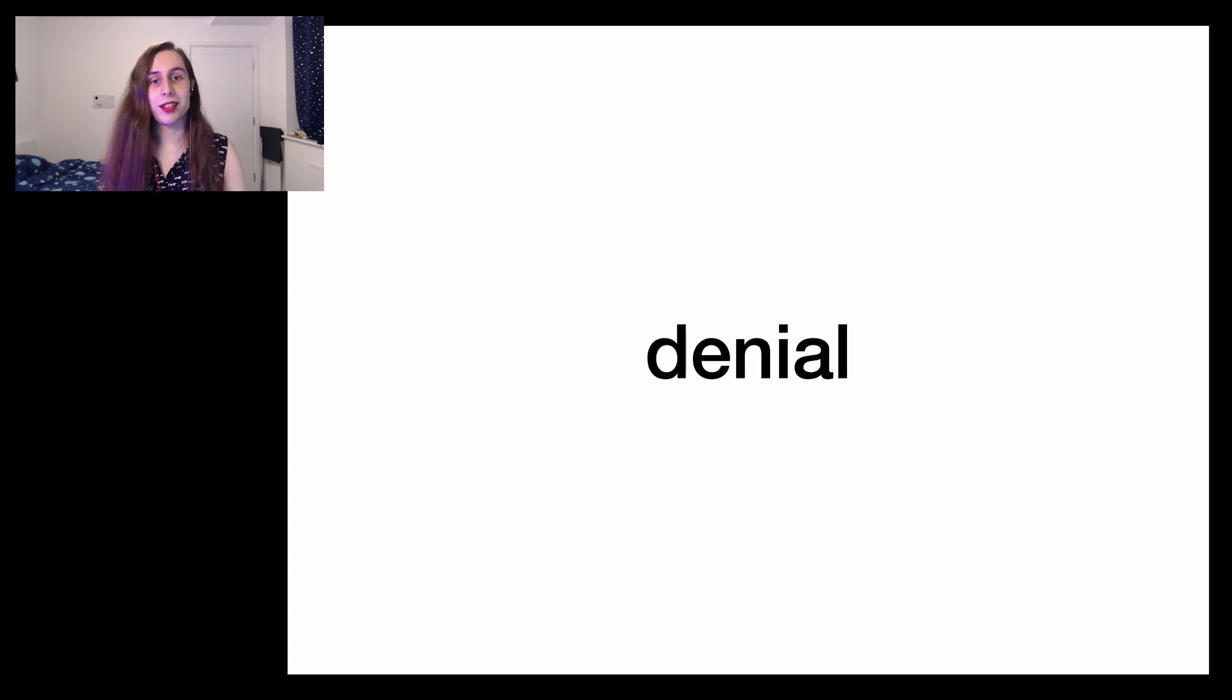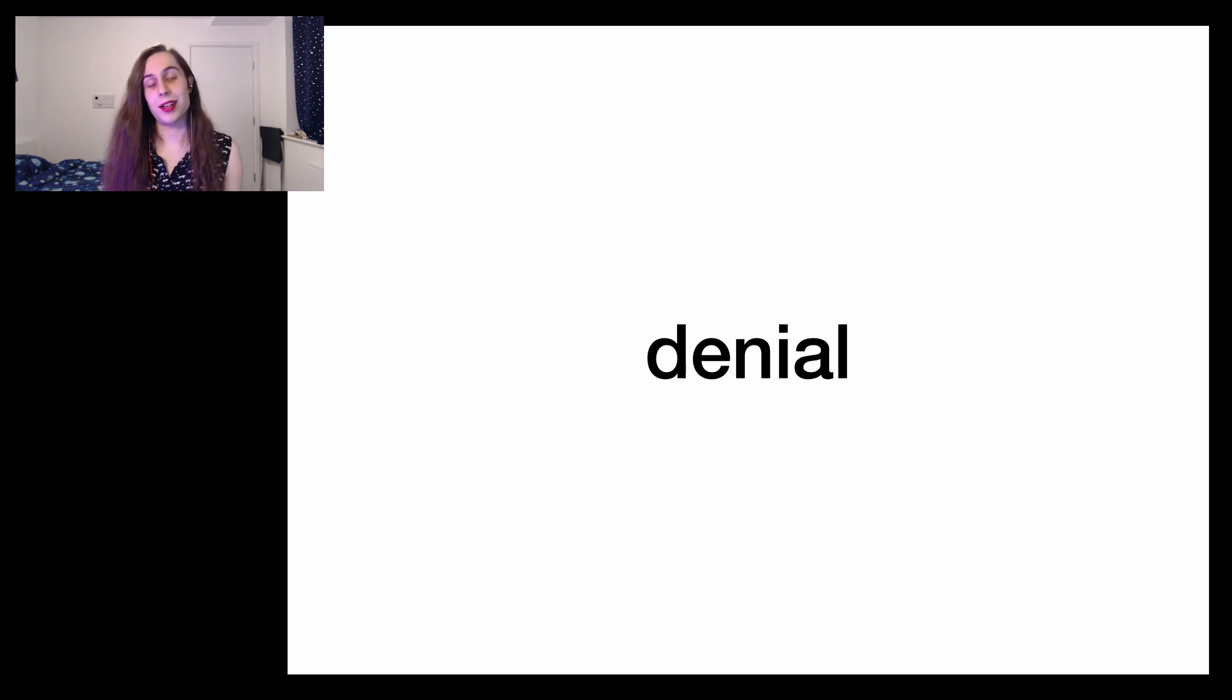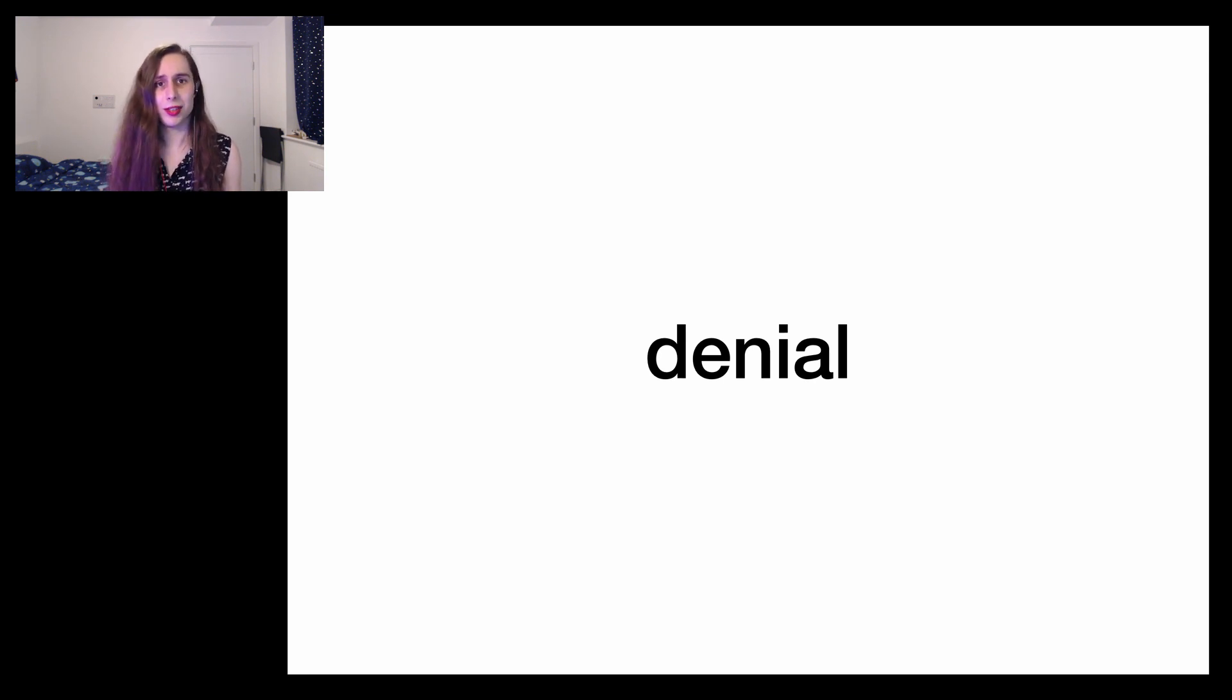Up first is denial. You'll refuse to believe that that's the direction the talk is going because you'll think that's just a quick gag and that I will actually go on to talk about Kubernetes. I wouldn't dress up this nice and write an entire lightning talk just for the sake of that joke, would I?